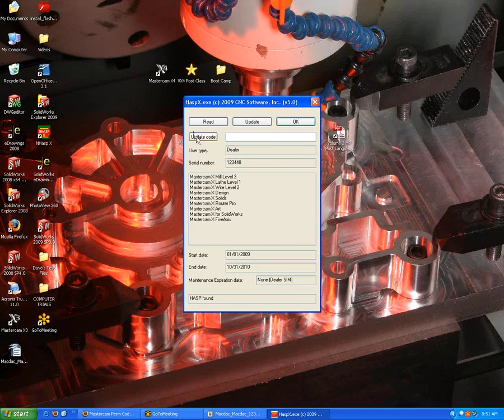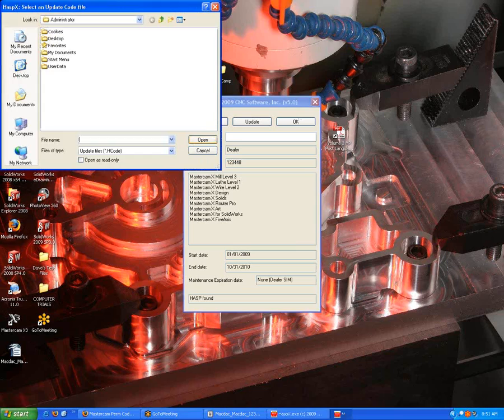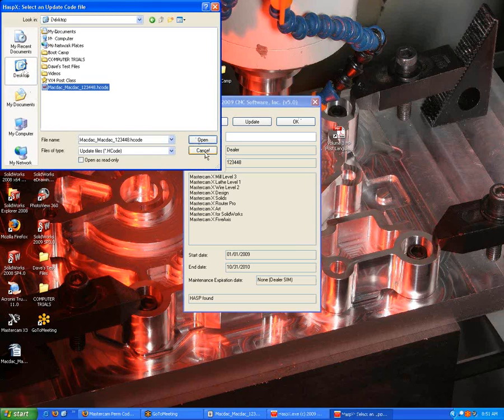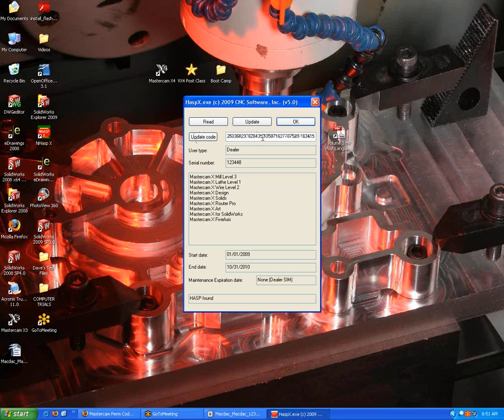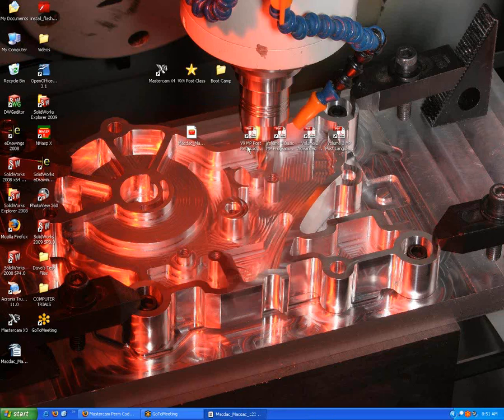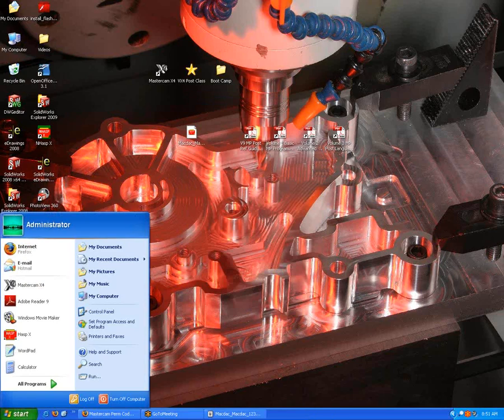Then I'll go to update code. Go to wherever the code is saved and open it. It puts a series of numbers in this box here. What most people do, they make a very simple mistake here, is they hit OK. That's not what you want to do.